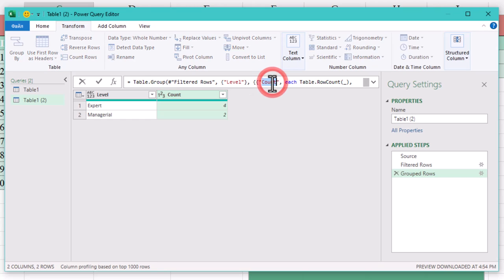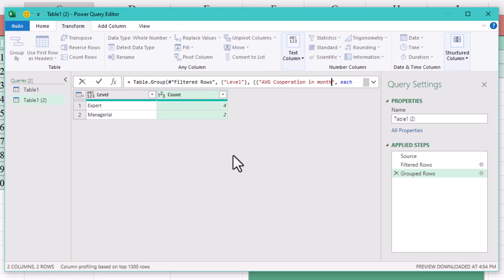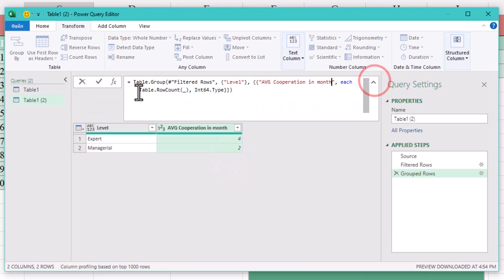Here is where things get fun. Let's calculate the average corporation time. First rename your new column to average corporation time. Then in the formula bar we'll use the duration days function.